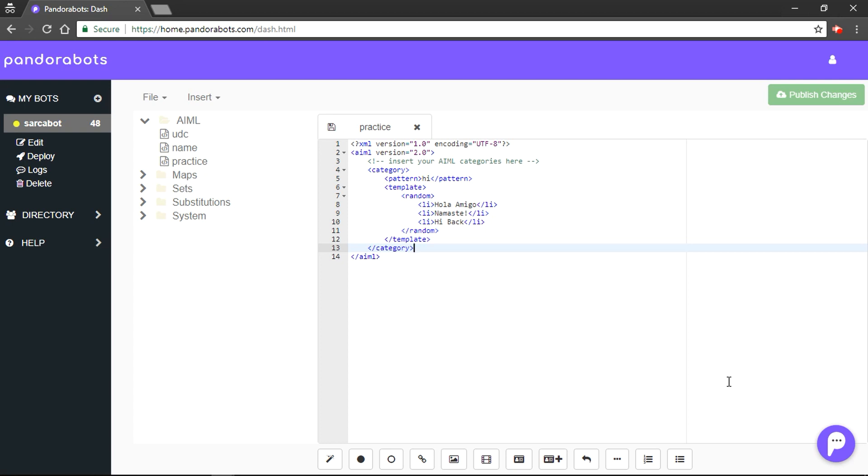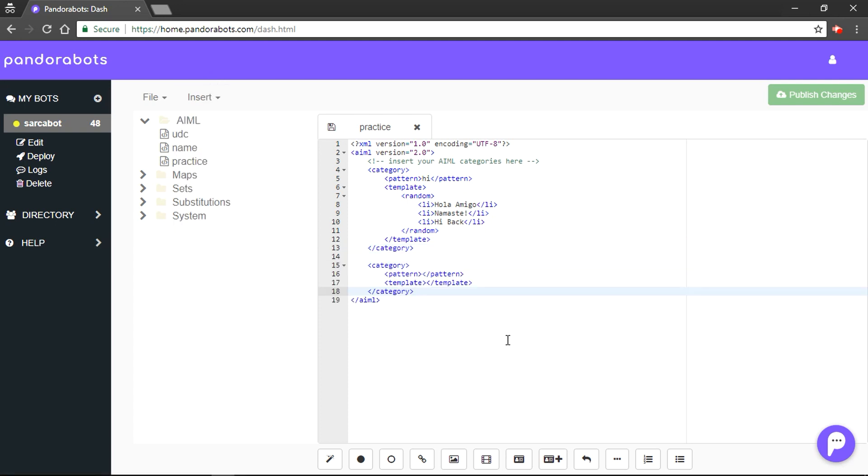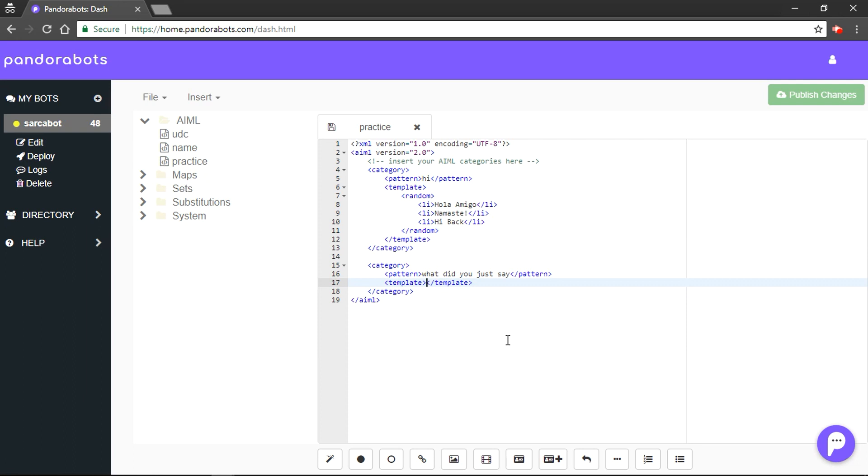We will quickly make our category. Oh yes, there is a new feature on our platform. So, go ahead and let's use it. We would use insert and category. We will use a pattern tag like, what did you just say? And we would use response tag as like this.